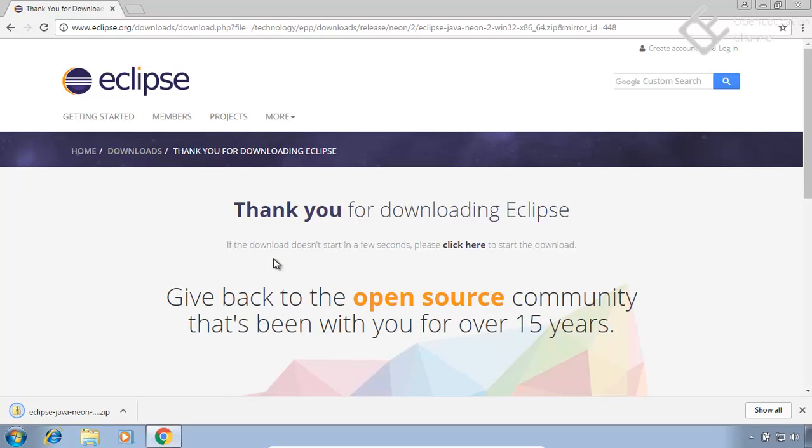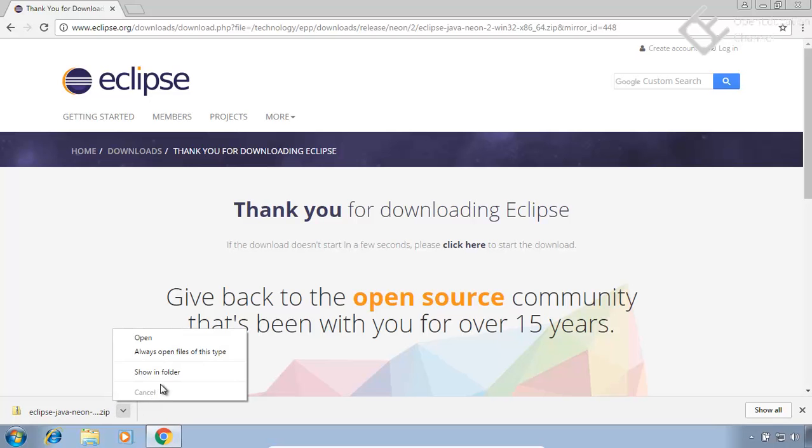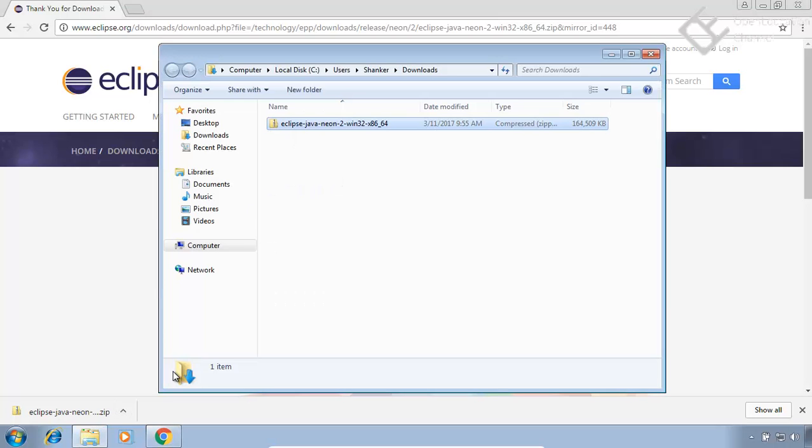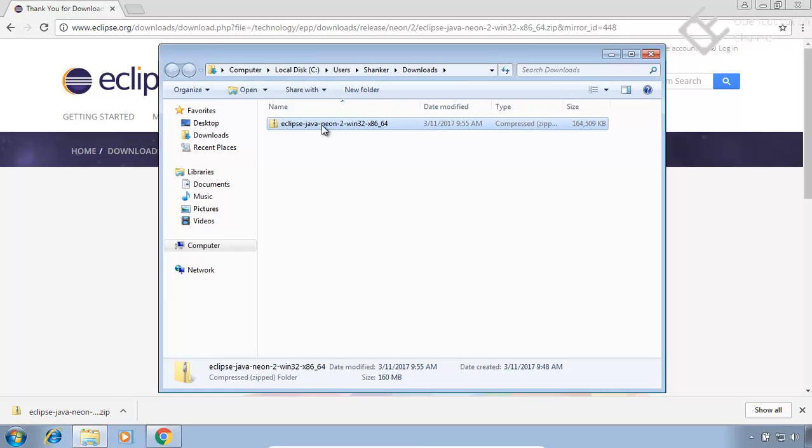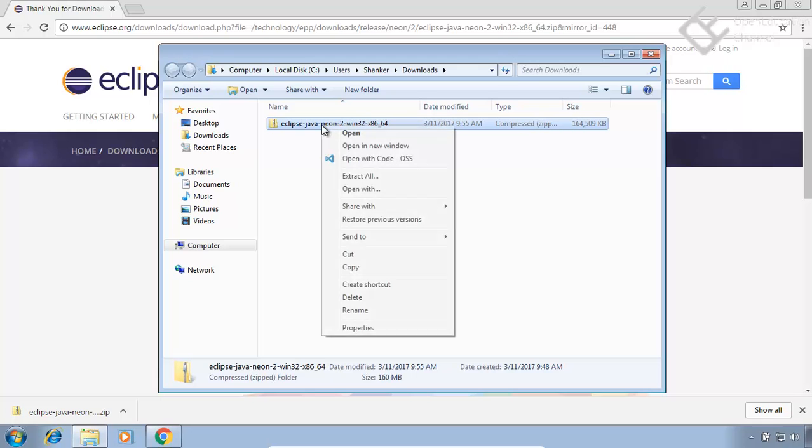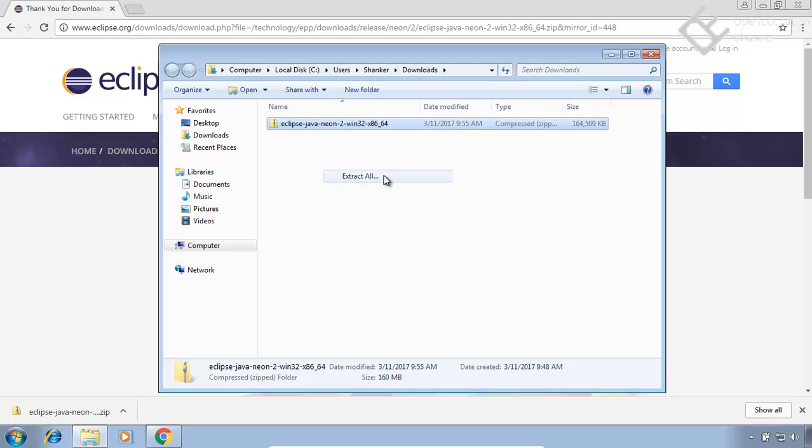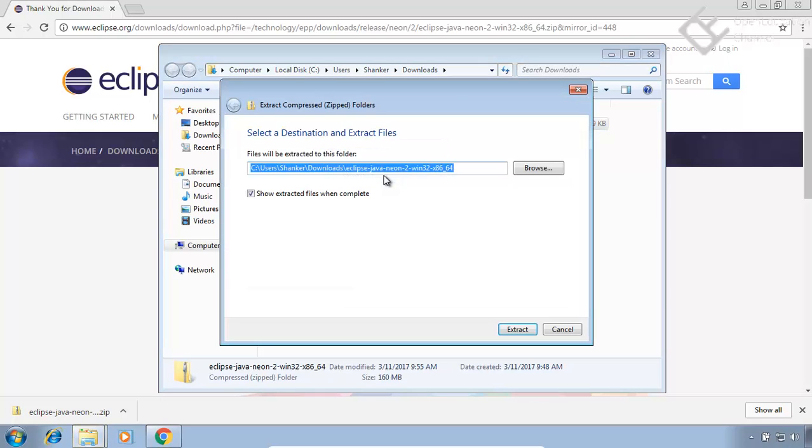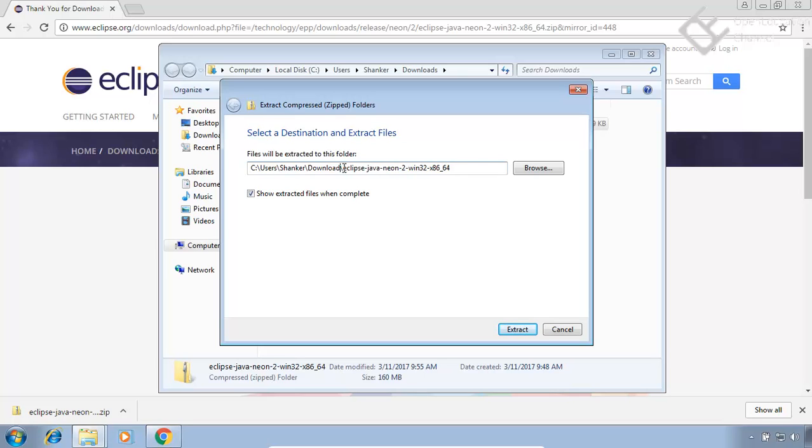After download is complete, go to the download location. Right click on this file and select extract option. Extract this file to any location you want. I will extract it to my C drive.